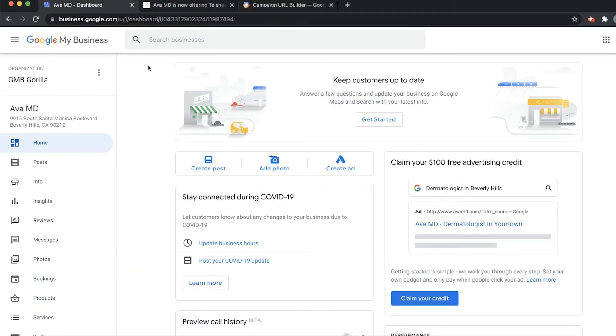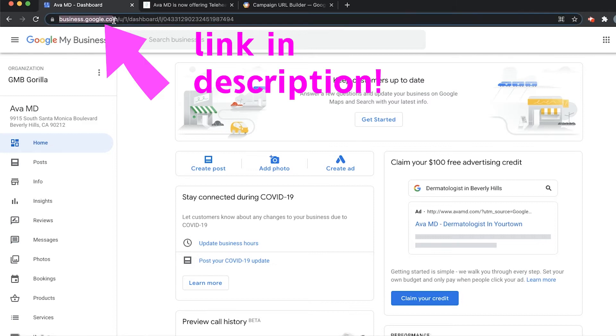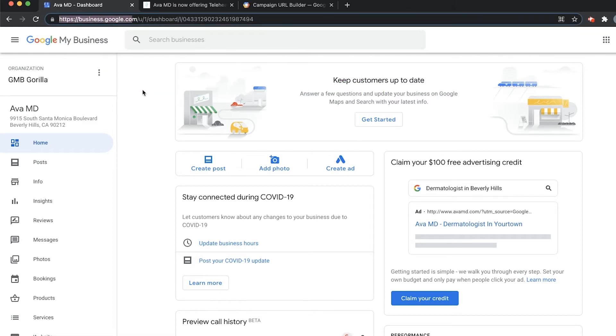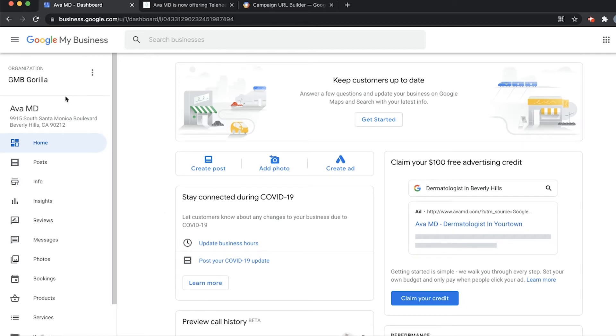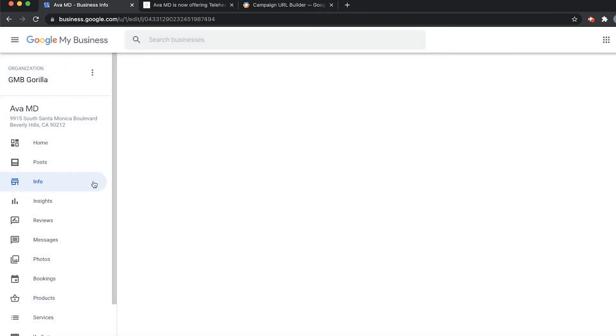Here we are at our Google My Business dashboard at business.google.com. I'll make sure to leave a link in the description so it's super easy to get to. On the left-hand side, we want to look over here where it says Info under Posts. Click here.